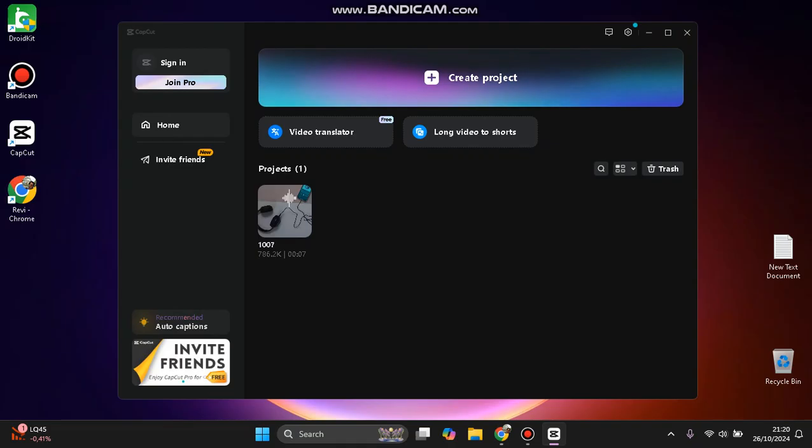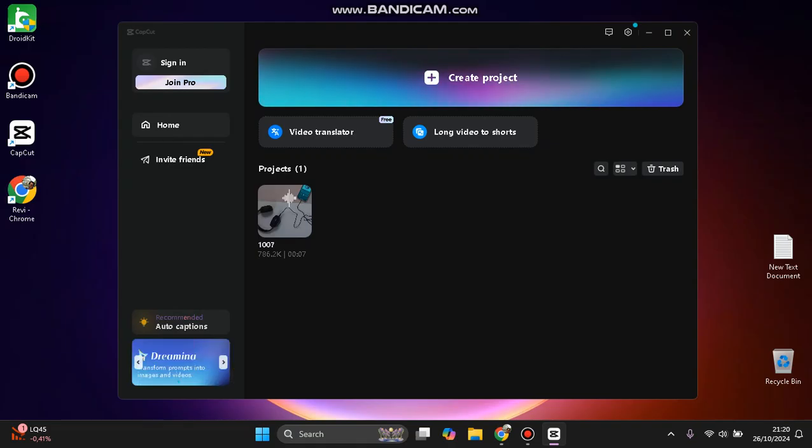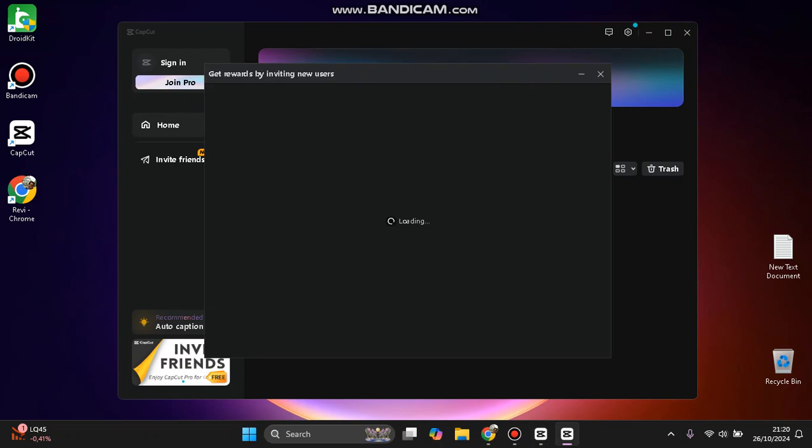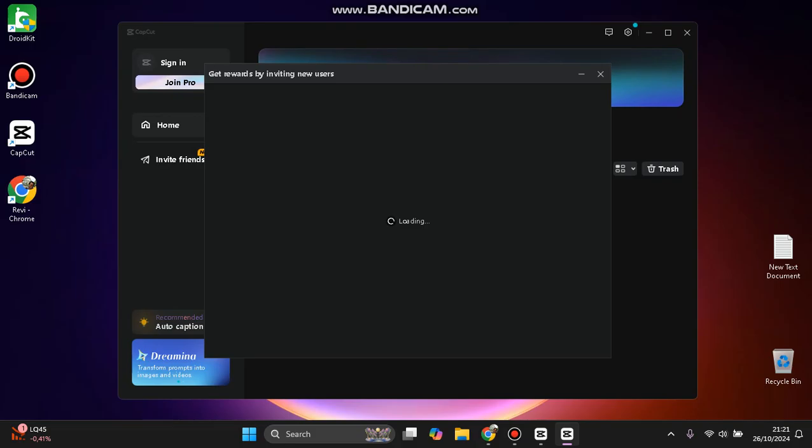To talk about Pro, you can find it in the bottom corner here - Invite Friends. So if you don't want to spend money, you can share the link of your CapCut and get rewards by inviting new users.